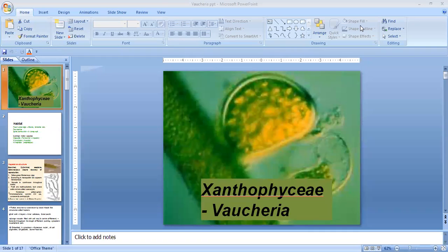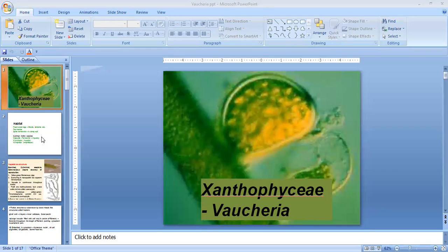Good morning. Today we are going to study the type Vaucheria, which belongs to the class Xanthophyceae. You might have heard about Vaucheria in our previous classes. We have discussed different classes and during that time I mentioned about Vaucheria, about its mode of attachment using haptera and all. I hope you remember that.